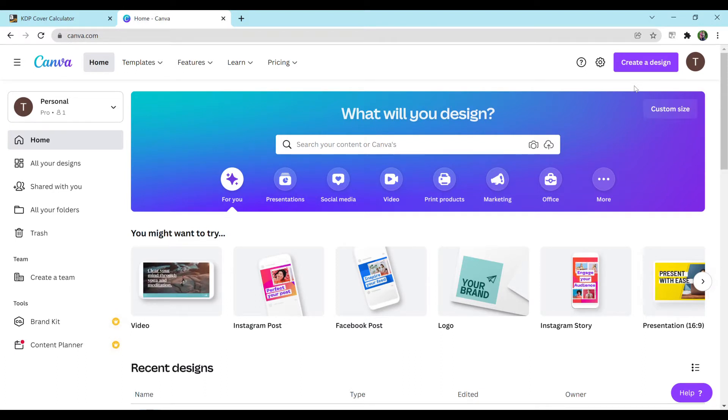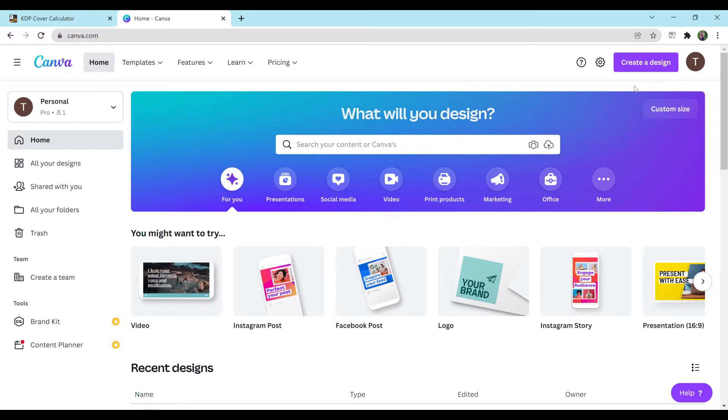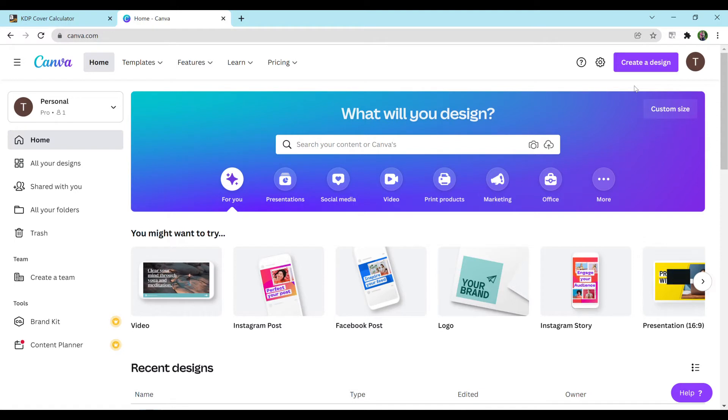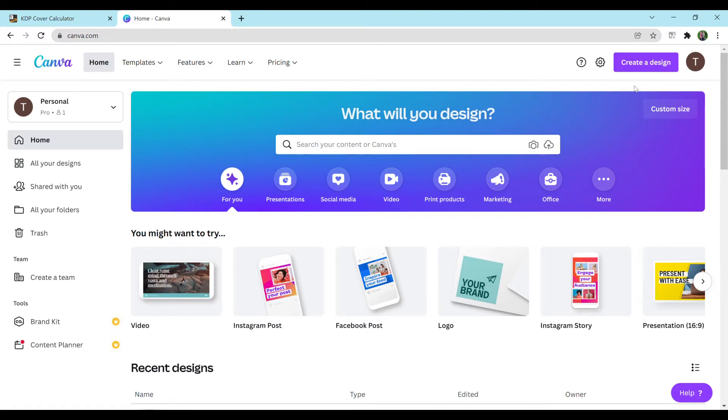Now this can be any sort of cover, it doesn't have to be specific to a notebook, but today I'm going to be showing you a composition notebook for an example. You can make any cover you would like, whether that's a journal, a notebook, a planner, a coloring book, activity book, anything like that. You can design it however you would like.